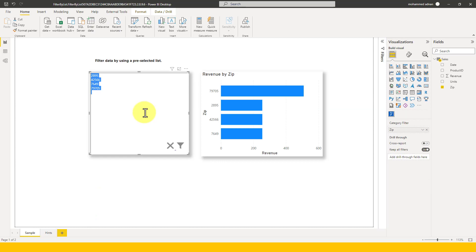One thing to note here: as this is a custom visual, many of the companies are not allowing us to do that. But this is a certified one. If you can discuss with your team and if this is a business requirement, then you can easily use that in your report.